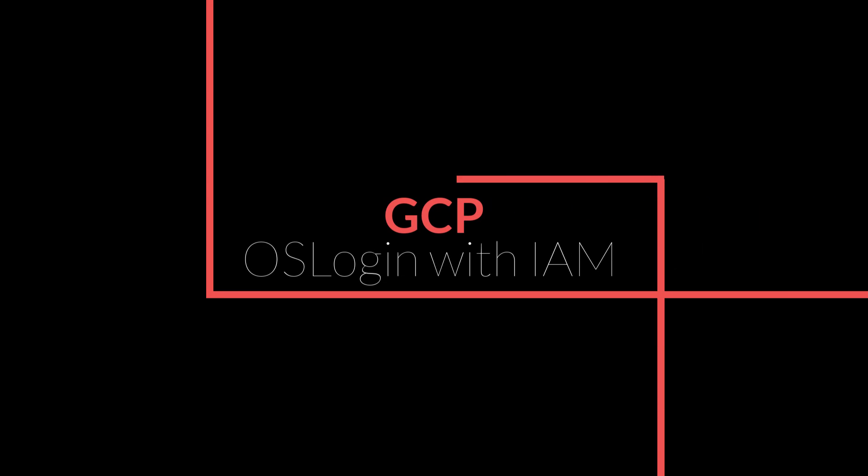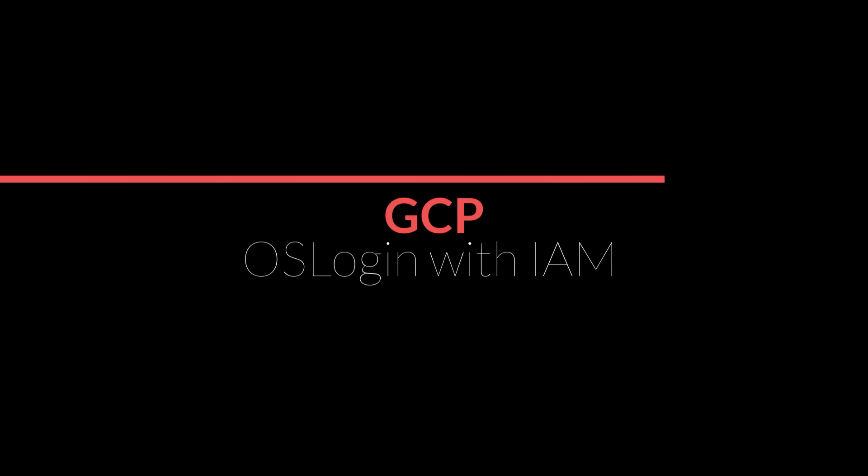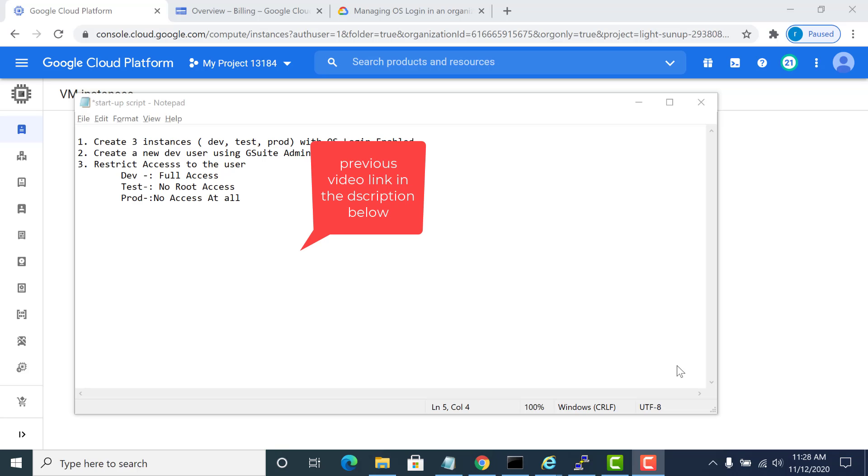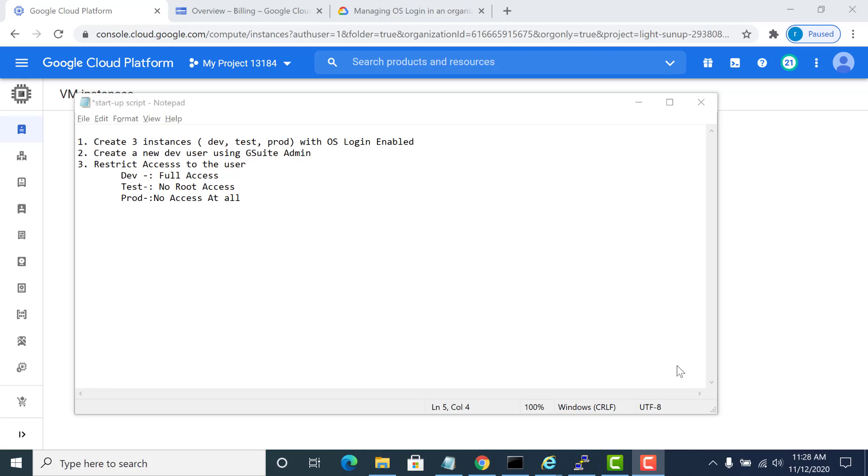This video is a continuation of my previous video where I taught you how to get OS login enabled for instances. In this video I'm going to teach you how to get OS login enabled and have a user with certain permissions for these instances.